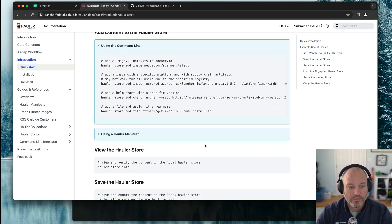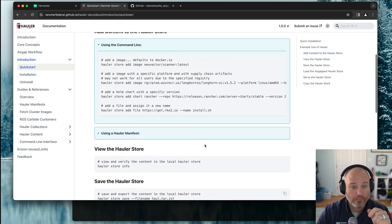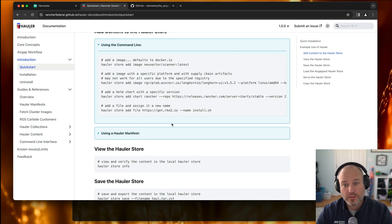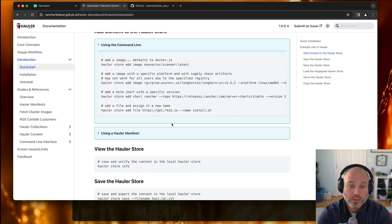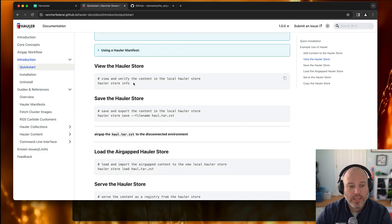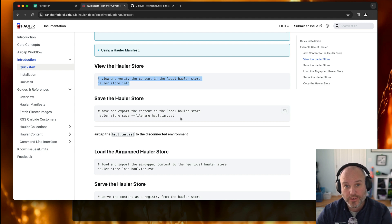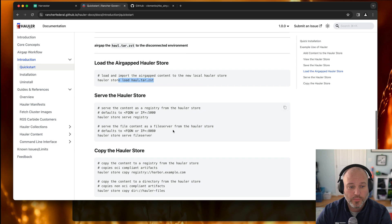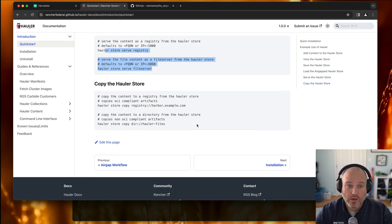We have some new command line options: hauler store add image, add file, add chart. It's a really good tool for collecting all these things. Where in the past I did it all manually and it got a little clunky, this is the right way to do it now. You basically have a hauler store, save it to a ZST file — it's just a better compressed tarball — move that across your network, load it into a hauler binary, and then serve out a registry and file server.